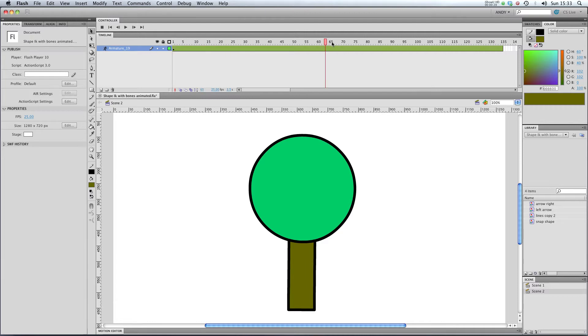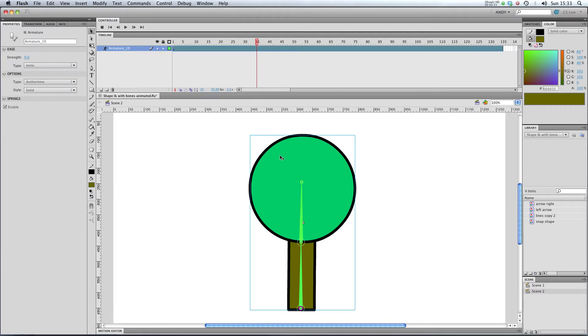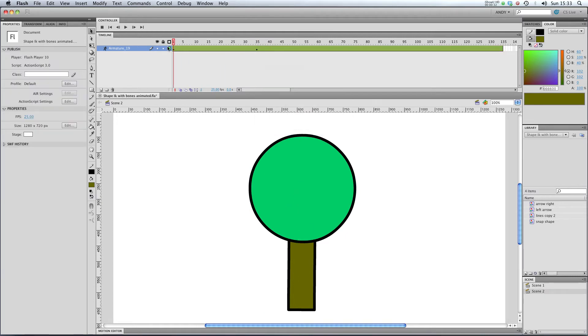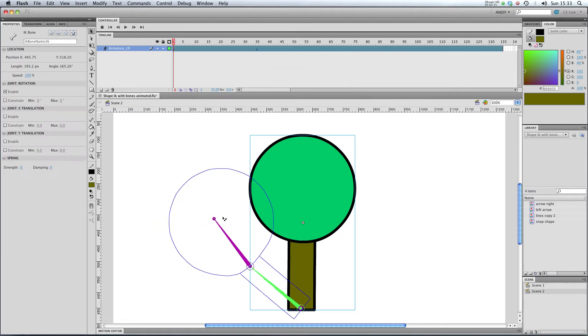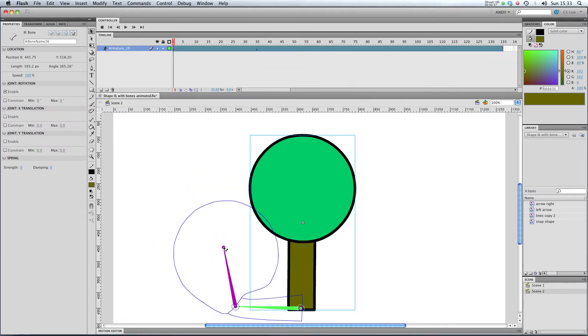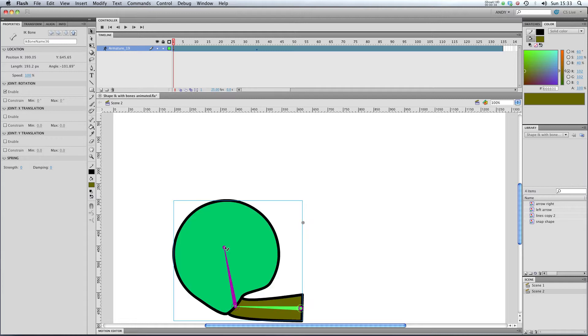So what I'm going to do is I'm going to create a second pose at frame 35, like so, I'm going to insert a pose, and then I'm going to go back to my first pose and I'm going to move it. So I'm going to stick it there.